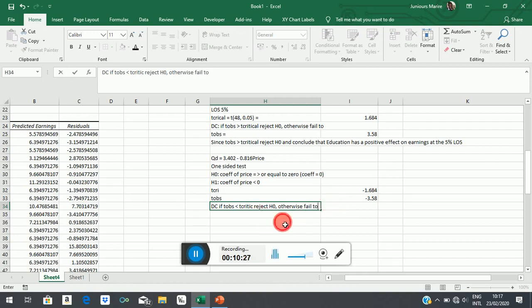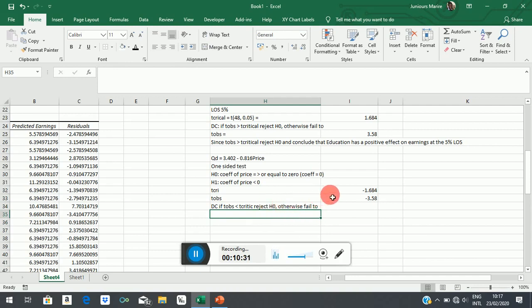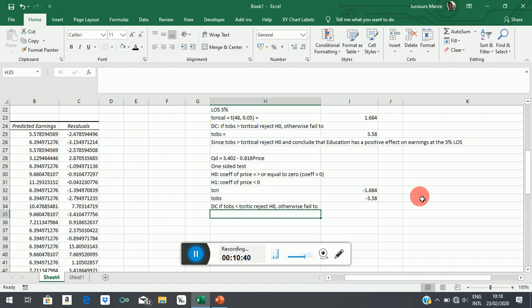Now, why do we have to reject? Because a number which is far less than, which is less than minus 1.684, implies that we are in the shaded region, which is the rejection region.